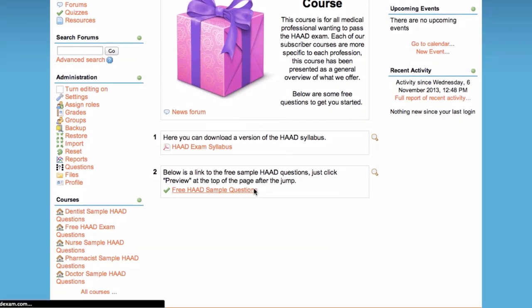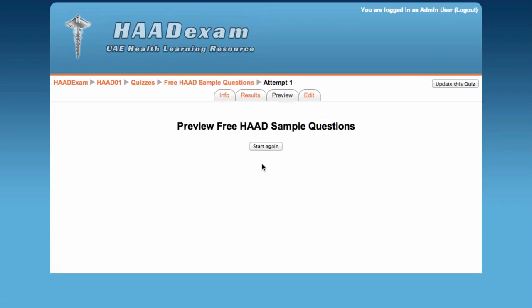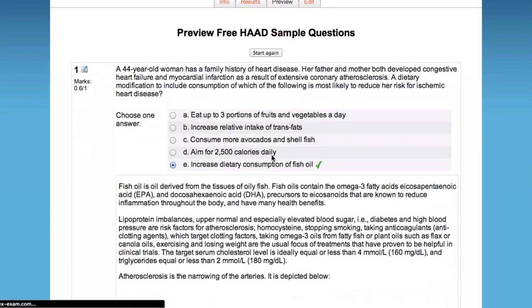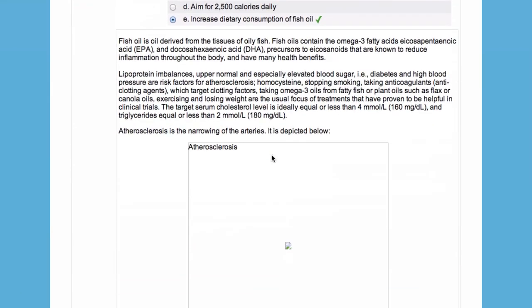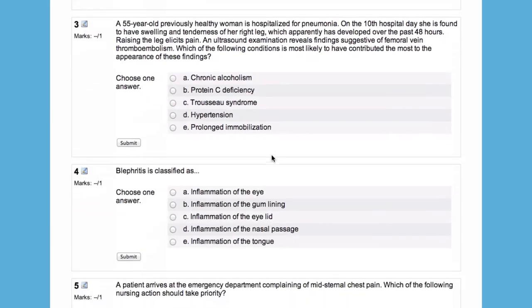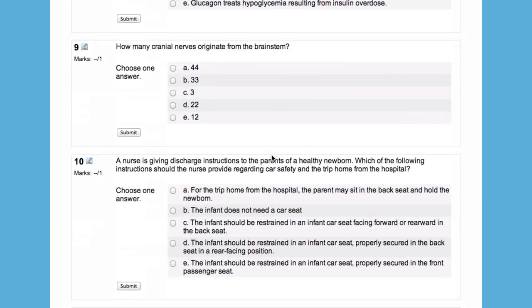If you would like to upgrade your account to receive more questions and tutor support, navigate to the homepage and click on the course you would like to join. Then click Enter, and you will be asked for payment.